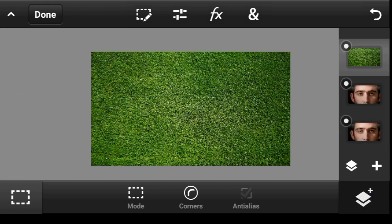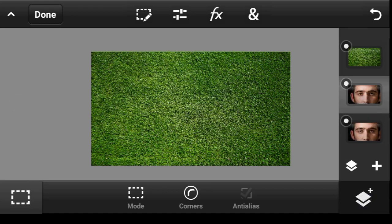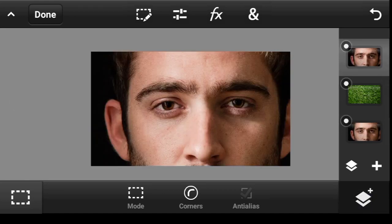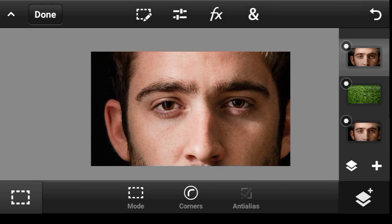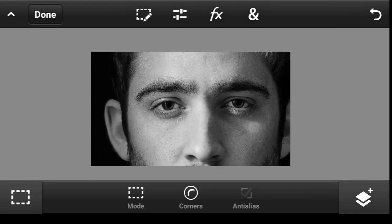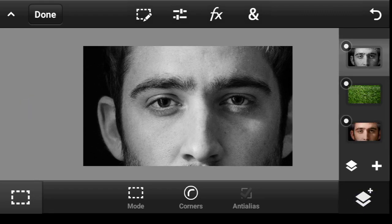Alright. So I want to take this one at the bottom, take it to the top. Come over to adjustment, make it black and white. And this is where the effect comes in.